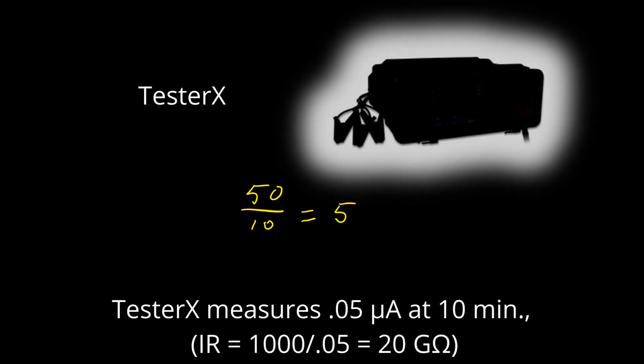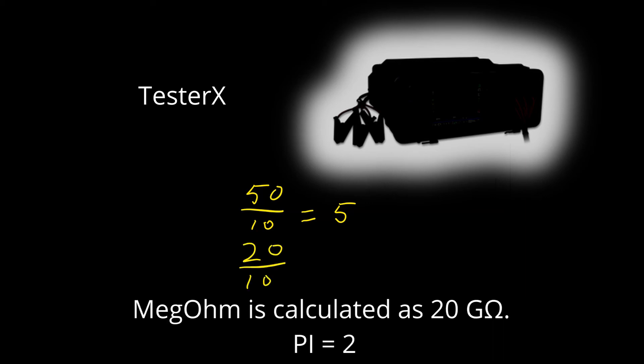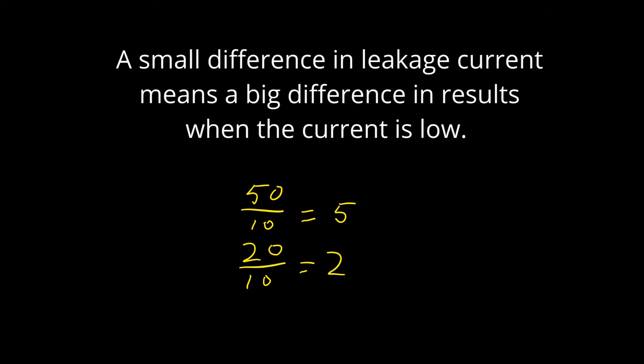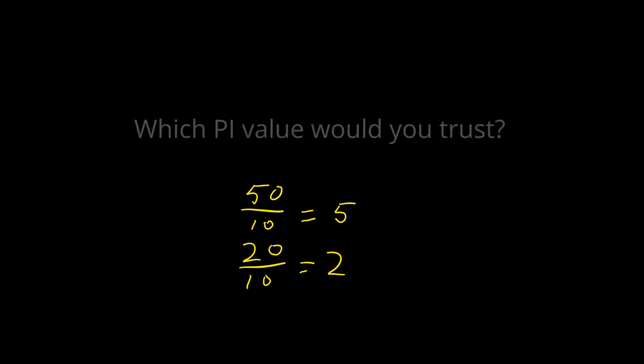Let's say tester X measures 0.05 microamps, a level at which it is not accurate. In physical terms, 0.05 versus 0.02 microamps is a small difference in current, but IR equals 20 gigaohms, or PI equals 2. The effect on PI is dramatic. A small difference in leakage current means a big difference in results when the current is low. Which PI value would you trust?